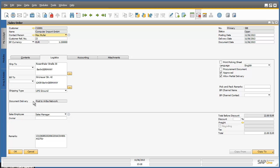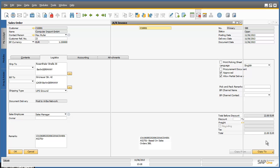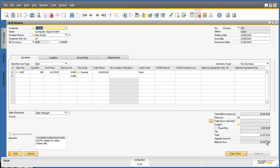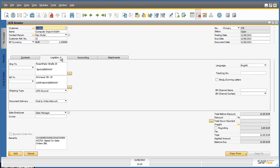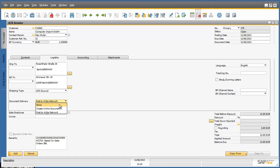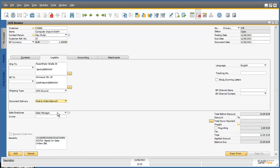I would now like to copy this sales order to an accounts receivable invoice. To do this, I simply select the Copy To button and select Accounts Receivable Invoice. The sales order details have now been copied across to an accounts receivable invoice, invoice number 378. If I navigate to the logistics tab, I can see that the document delivery field is now active. I have the option to select not to send this invoice back to the Ariba network. However, in this scenario, my buyer is expecting an invoice and therefore I choose the option Post To Ariba Network.